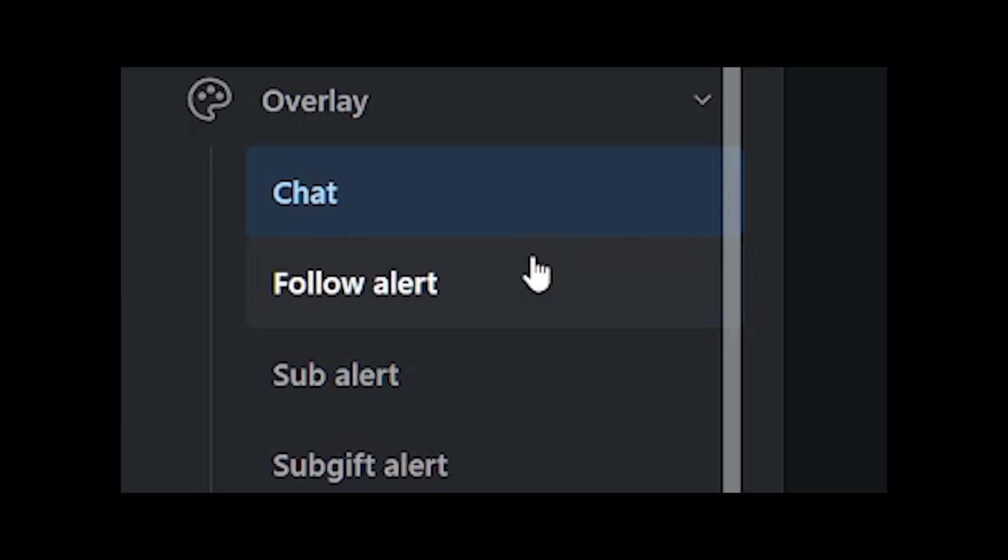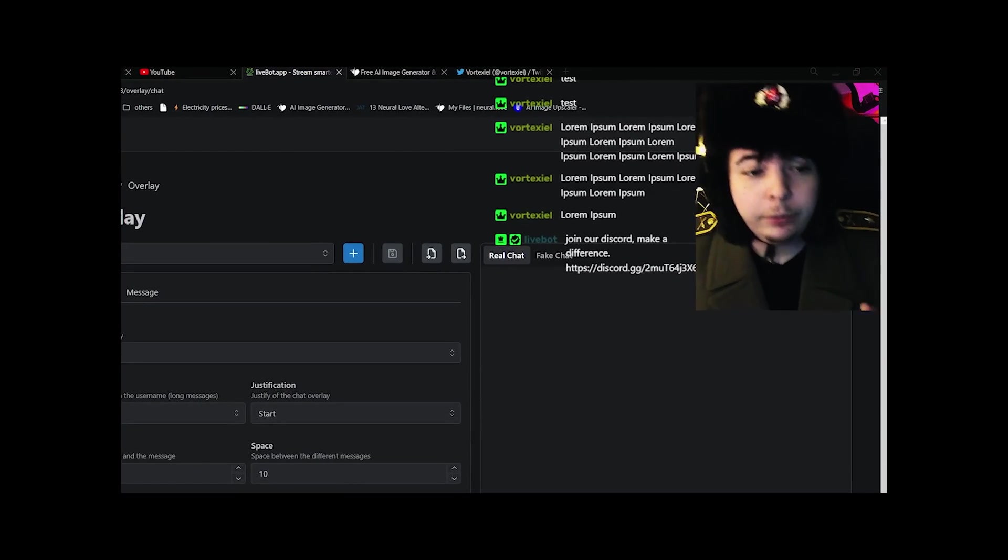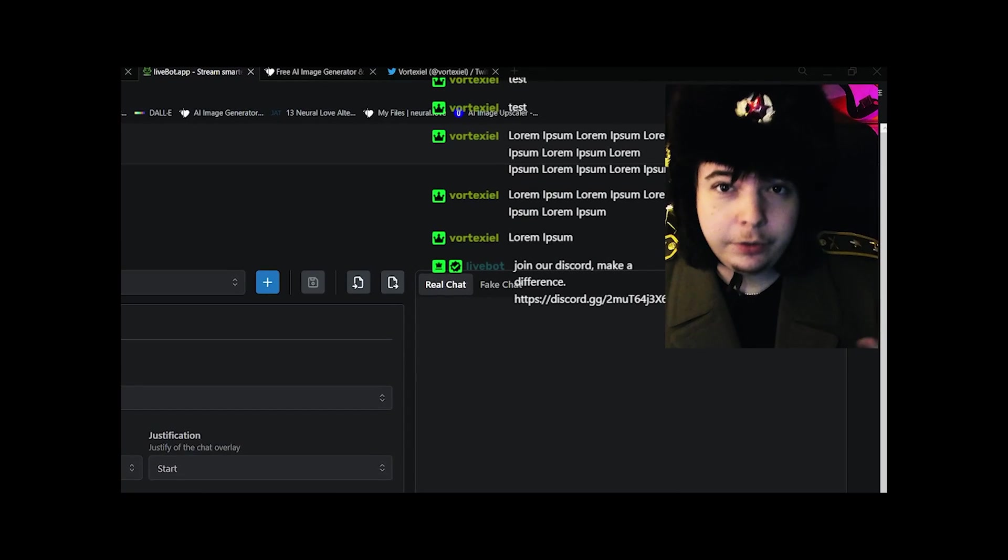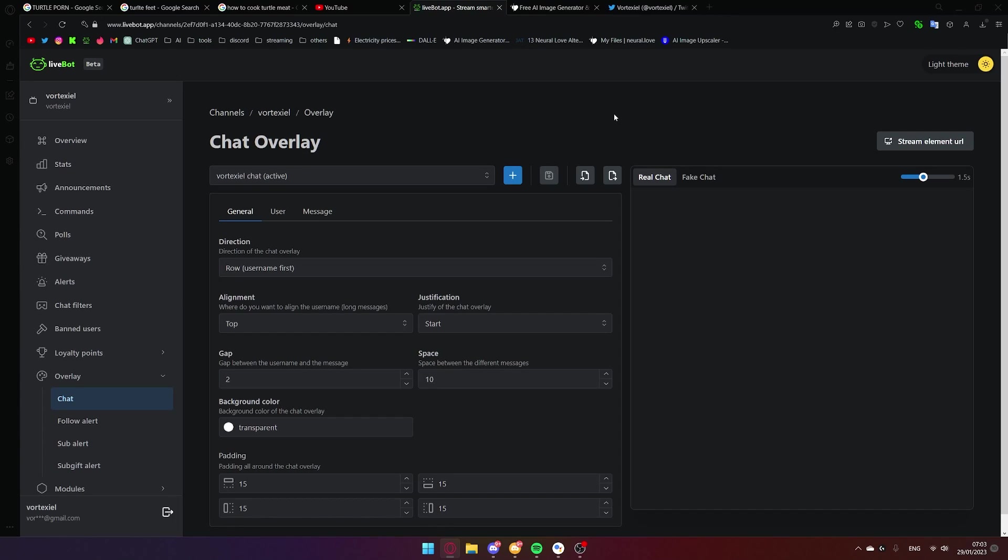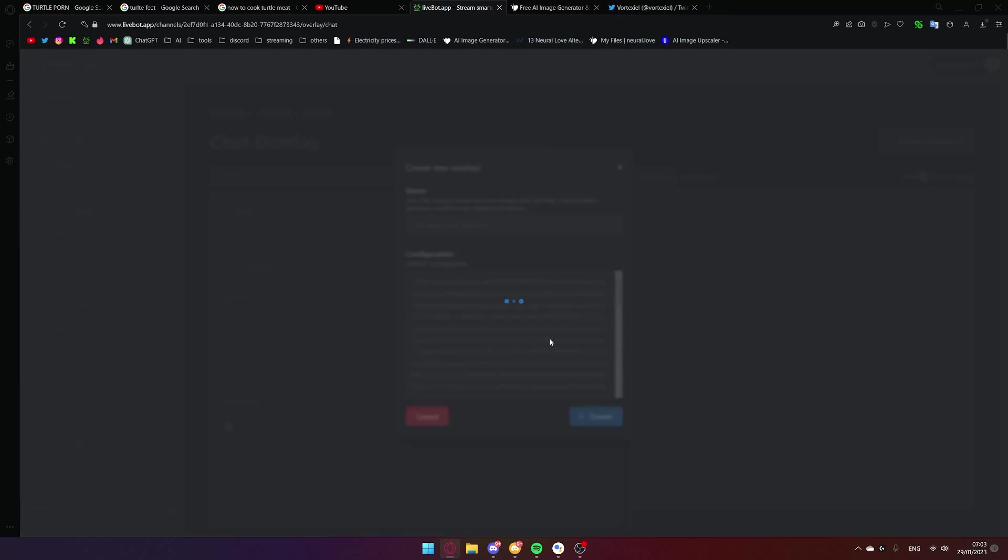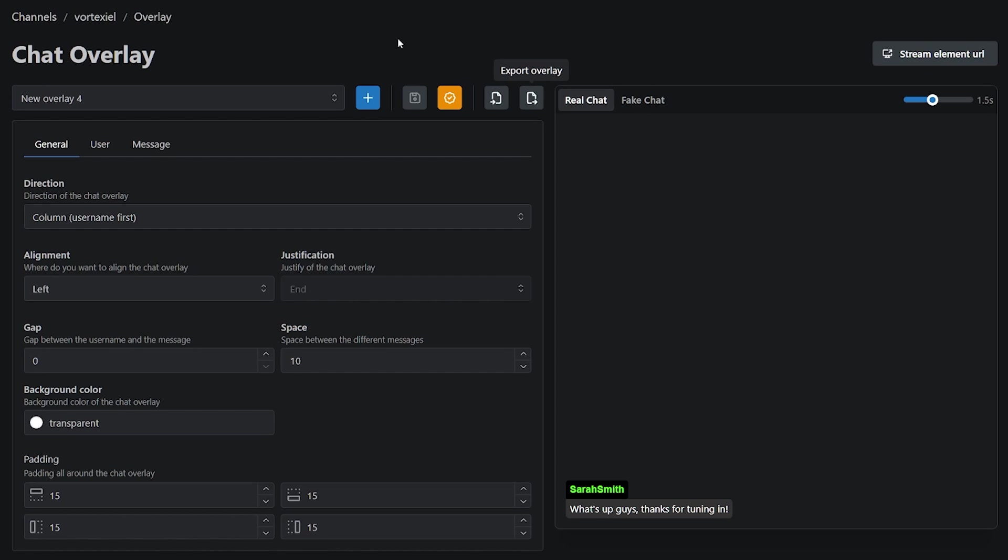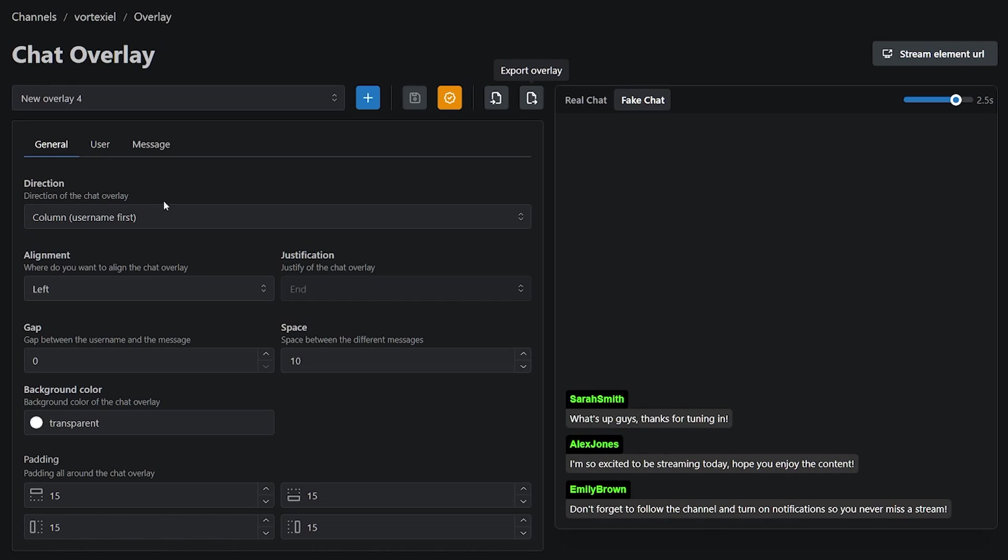As you can see, they also have follow, sub and sub gift alerts and I'll be making a video on how to add this right after this is done. So, once you are on the chat overlay page, start by clicking the plus symbol right here. Create a new overlay. You can name it whatever you would like. And the second thing I always recommend you to click on the fake chat option. This will post randomly generated messages just so you have a better idea of how it will look like.